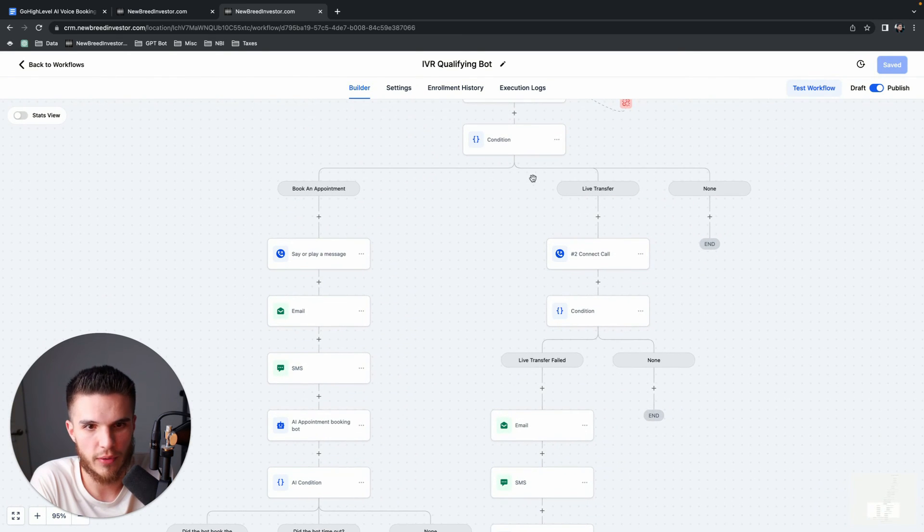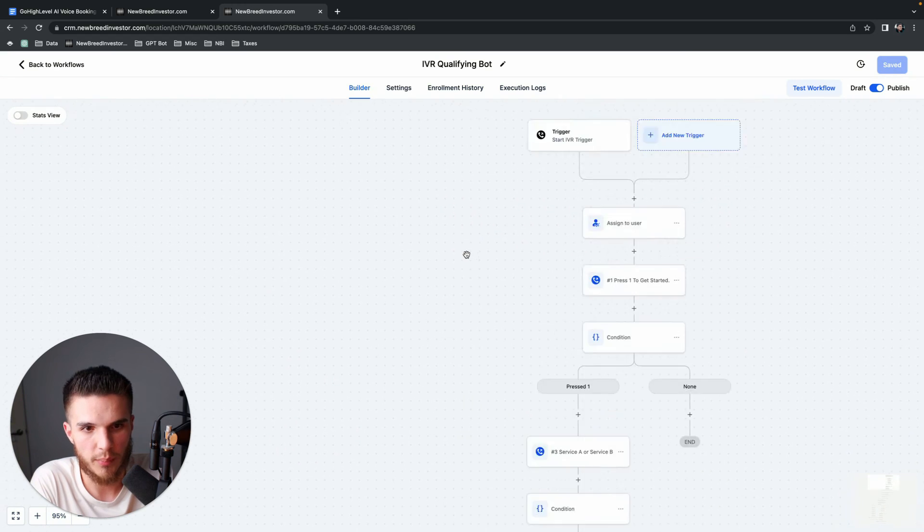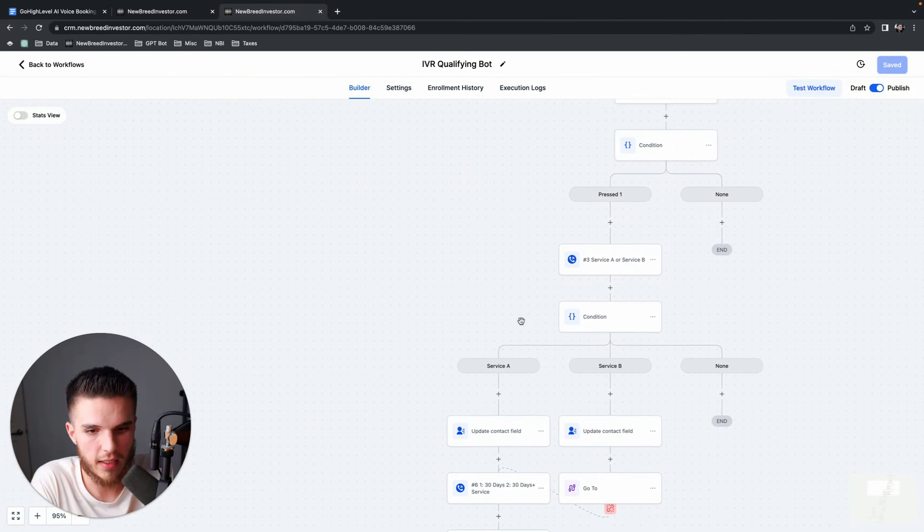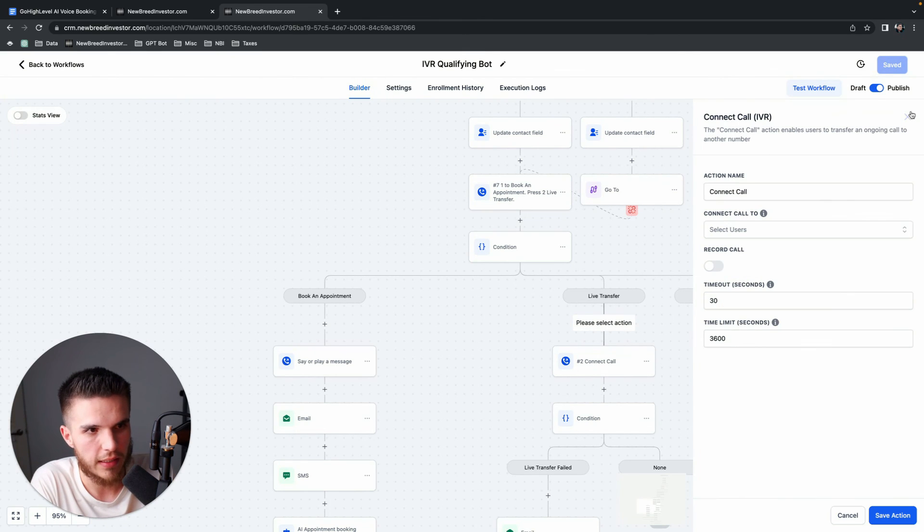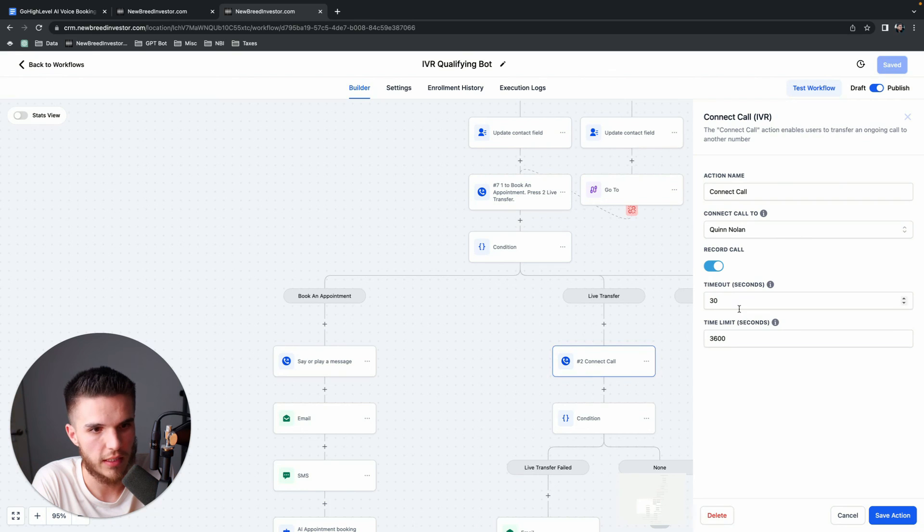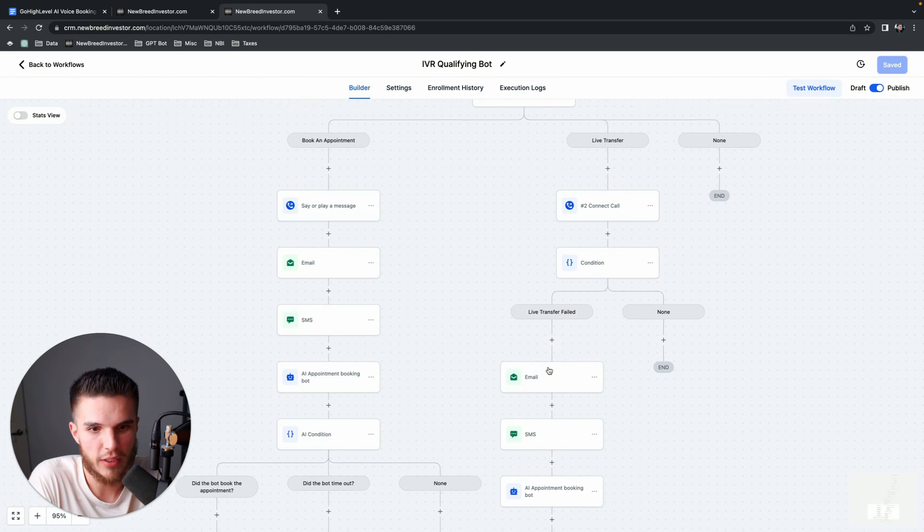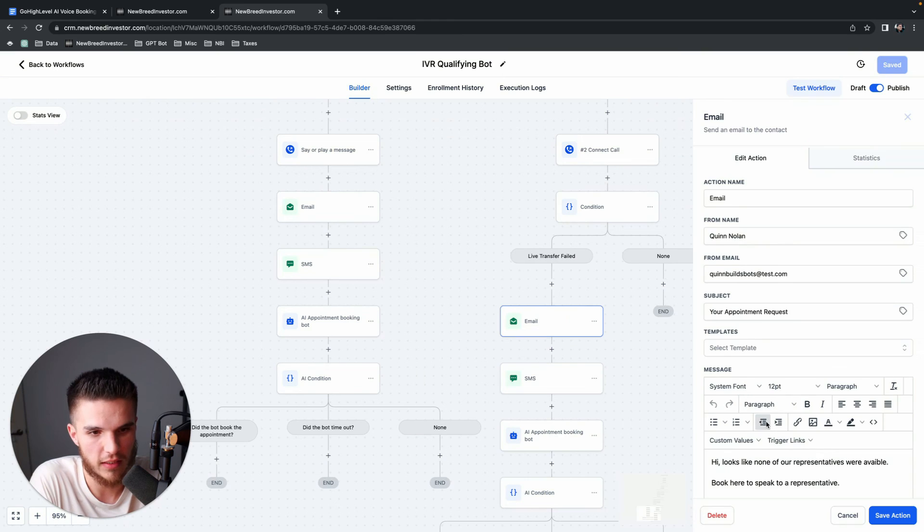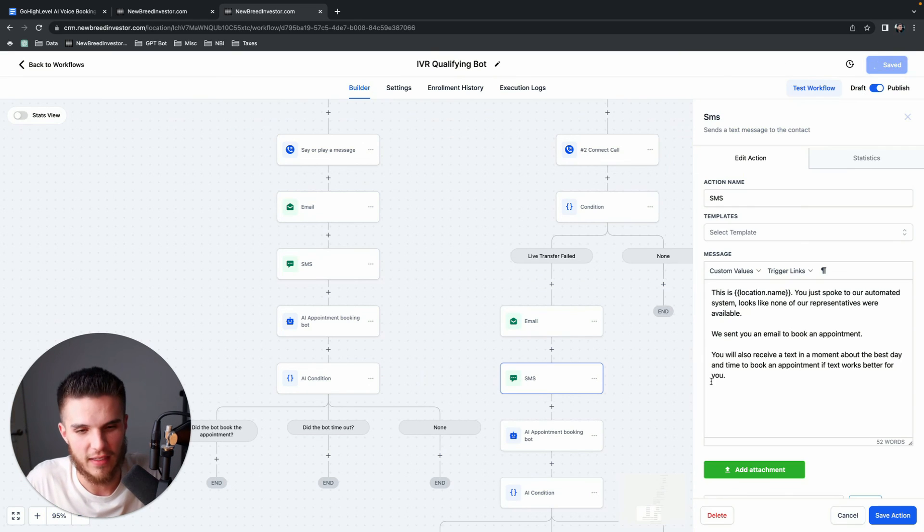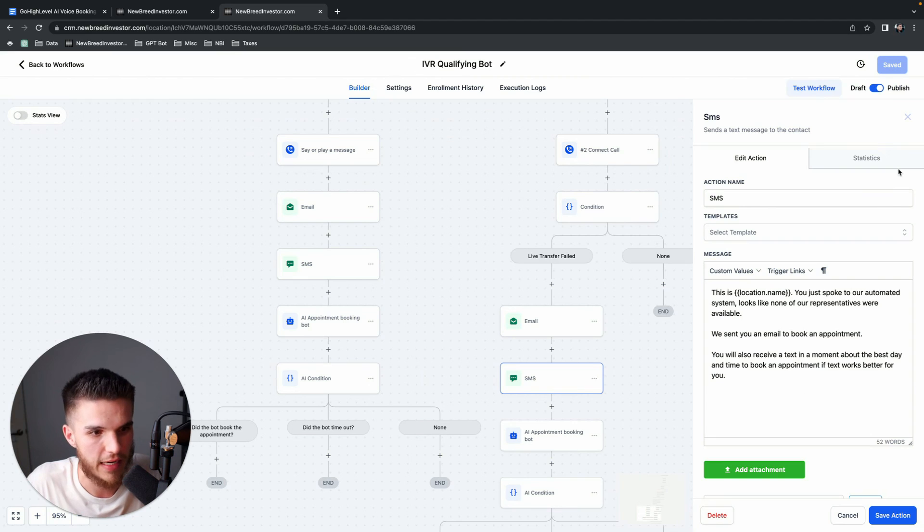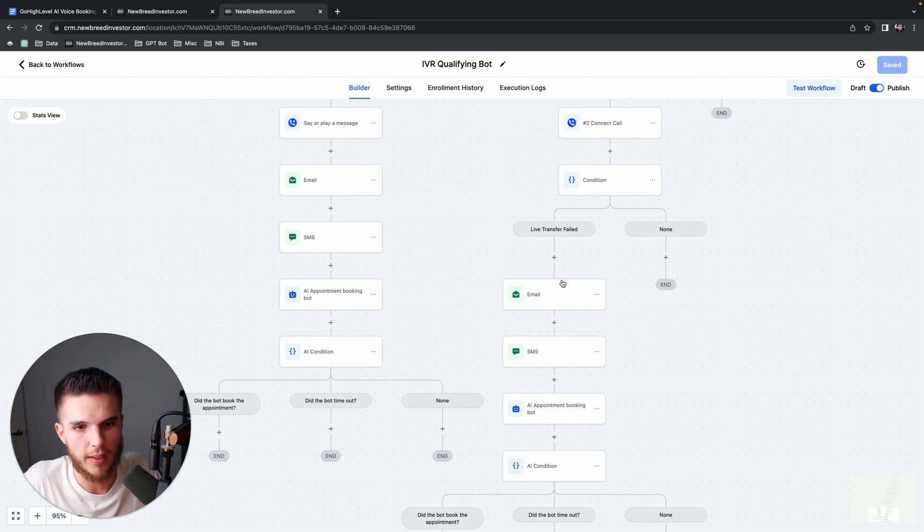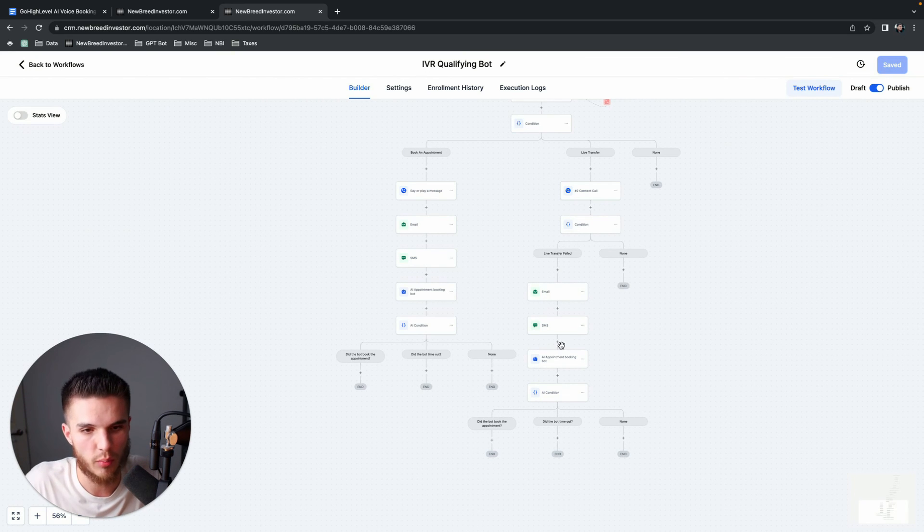And then from here, this goes to the actual AI appointment booking bot. And then if they go this route, which is they want to speak to somebody now, this is called the connect call feature. So these are the only two variables here up here. We have the IVR trigger. Then we have the gather data. And then all the way down here, all of that stuff's the same. This one's different. We have the say or play a message and then we have the connect a call. So this one's called connect a call. And then I'll just show you the actual one. It says connect call two. And then this is a dropdown from the actual users. You can record the call and set all this stuff up. And then basically from here, what I had set up, which I didn't demo, because I answered the call, but if the live transfer fails, it sends them an email, sends them a text and basically says, hey, it looks like none of our representatives were available. And then SMS, you just spoke to our automated system. It looks like no one was available. We sent you an email to book an appointment. You'll also receive a text in a moment about the best day and time. If text is better for you. So same kind of thing, but just acknowledging, hey, like the live transfer failed. And then it goes to the booking bot.